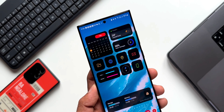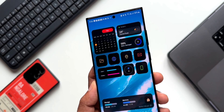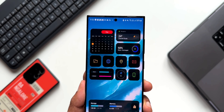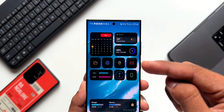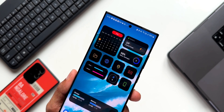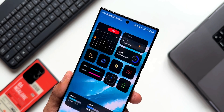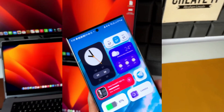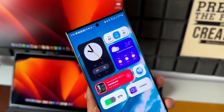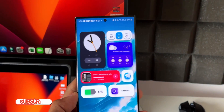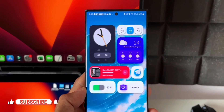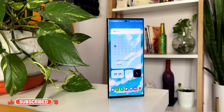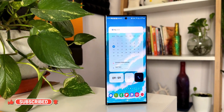On Android phones we have an application called KWGT which enables us to customize the widgets on the home screen. We can set free widgets or premium KWGT widgets from packs using the KWGT Pro application and customize it to make the home screen look beautiful.